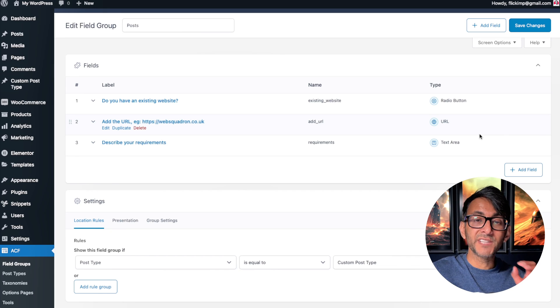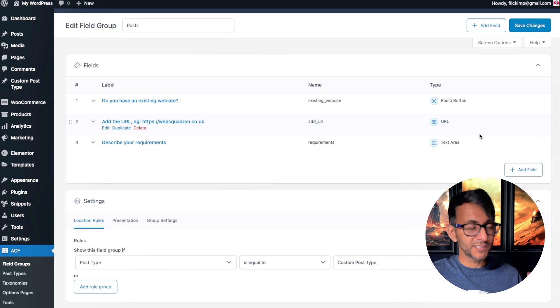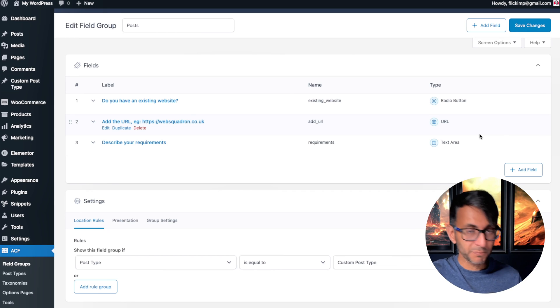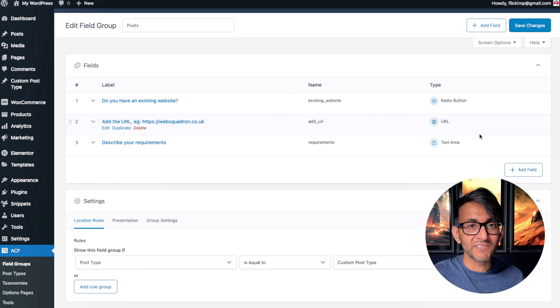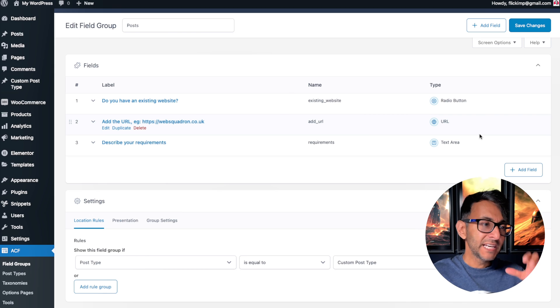The latest version of the Advanced Custom Fields plugin that you can get for free from the WordPress repository just took things up a level with conditional logic.